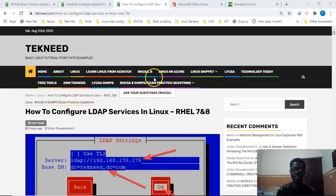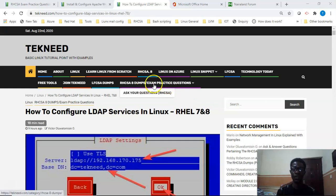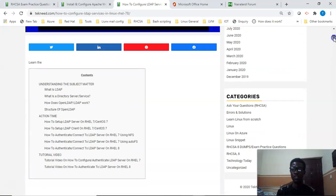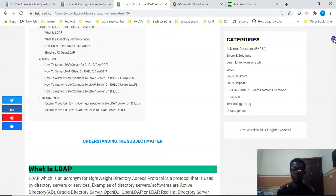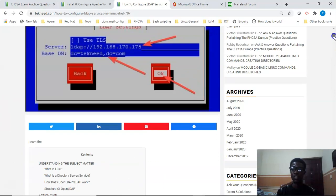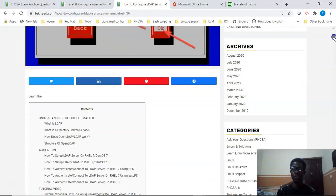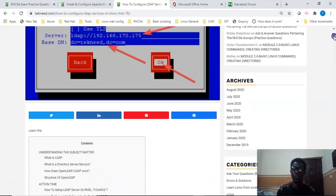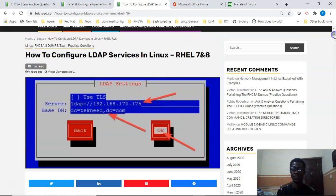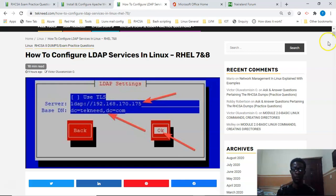If you're going to be writing the RHCSA 8 exam or the LFCS exam, just come to this website and click on the exam practice questions you want to write. It's better you practice before you write the exam. We're going to be updating the site from time to time, so it's better you subscribe to this channel.